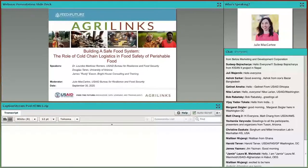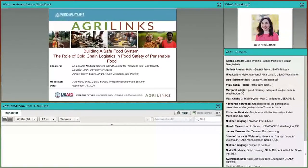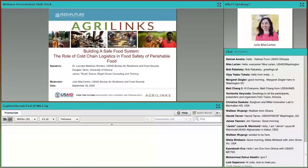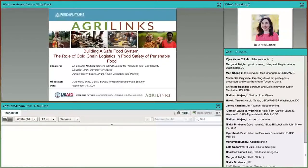Before we dive into the content, I would like to go over a few of our usual items to orient you to the webinar. Please do use the chat box to introduce yourselves, to ask questions, and to share any resources that you might have that are relevant to the discussion today. We love for our webinars to be interactive. We will be collecting your questions throughout the webinar, and our team of experts may be able to answer some of them directly in the chat box.